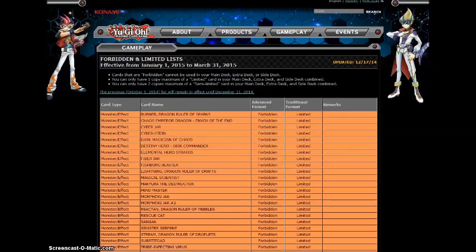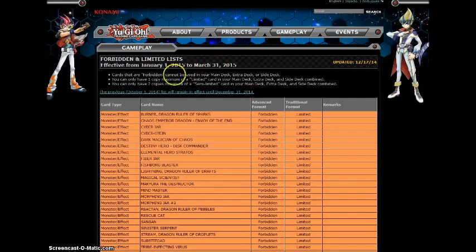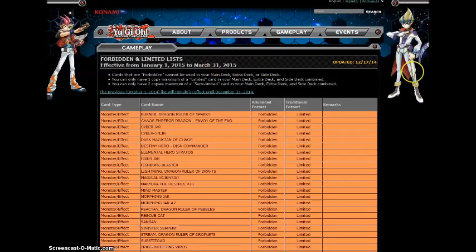What's up YouTube? KnowingPair1995 here. Coming to you with the new Forbidden Limited List for January 1st to March 31st of 2015.